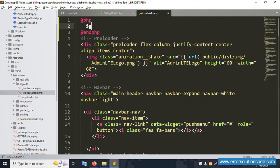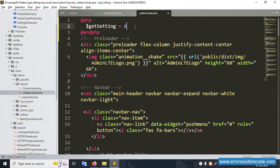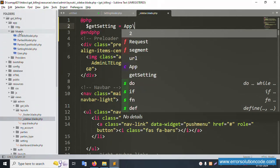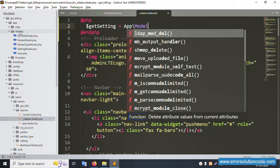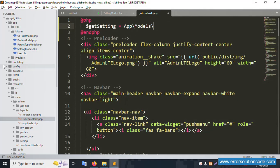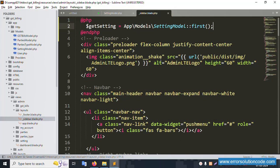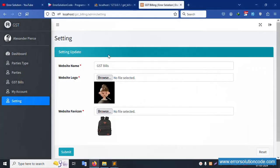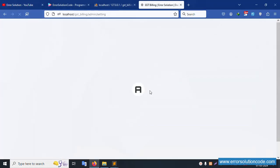Let's create a new variable: get_setting equals the Setting model — inside the models folder this is the Setting model. Use first() to get the first record by ID. The logo is now dynamically set. Refresh the page and the logo is showing. Let's remove the public static logo path.